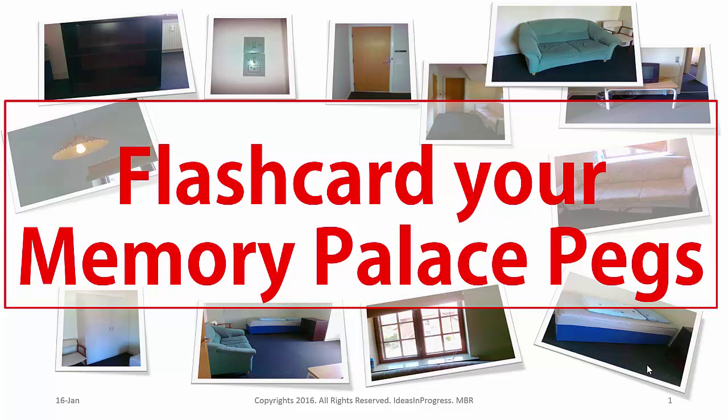In case you do not know about memory palace pegs or memory palace technique, then I would recommend another video on my channel where you can learn about the memory palace technique in five minutes.